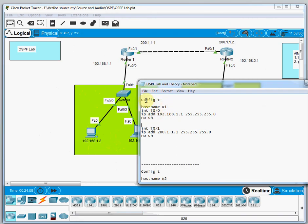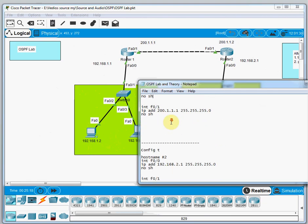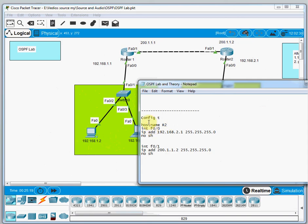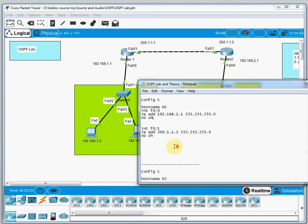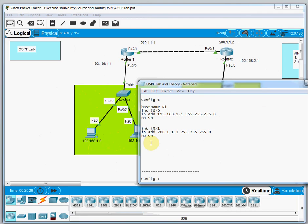The interface configuration is already written: for Router 1 we set hostname R1, interface F0/0 with IP address and subnet mask, no shutdown, and also interface F0/1 with 200.1.1.1 and mask 255.255.255.0. The same interface assignments are done for Router 2. Now we need to add the OSPF configuration.